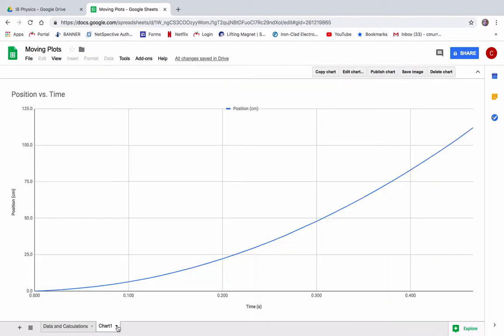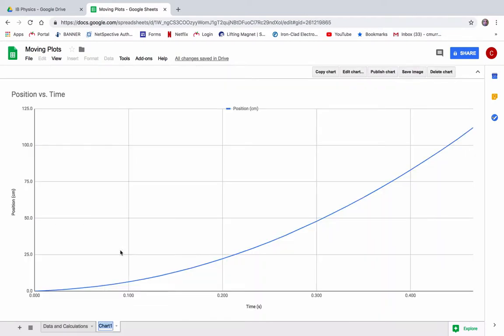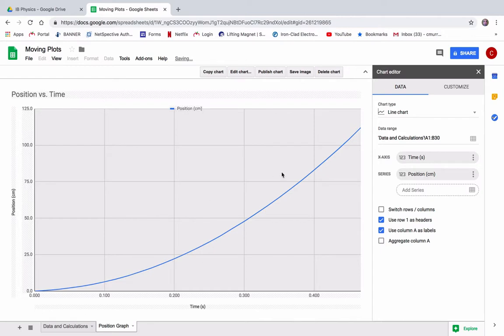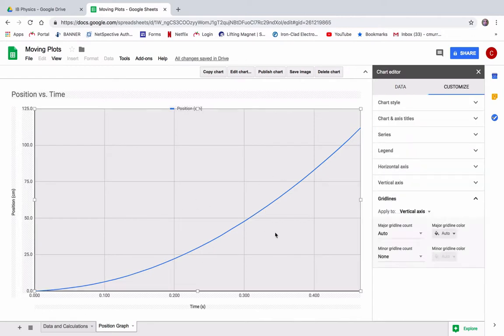And then let's rename this. This is our position graph. There we go. Okay. And now it's good. These grid lines are good. We'll use those grid lines later.